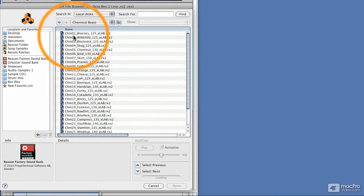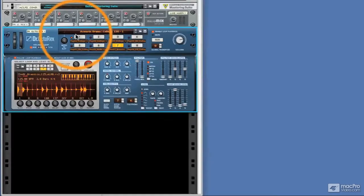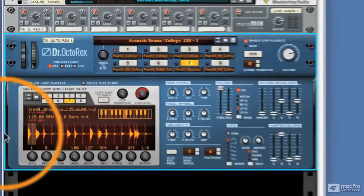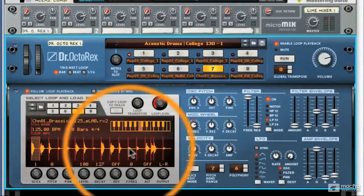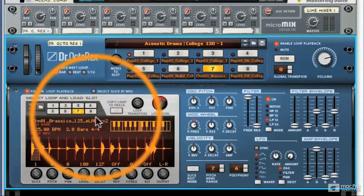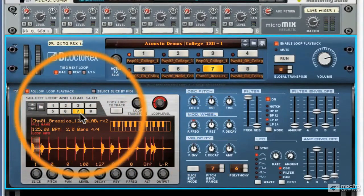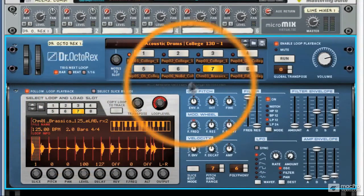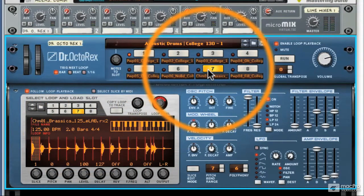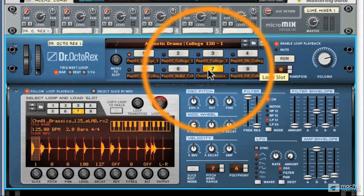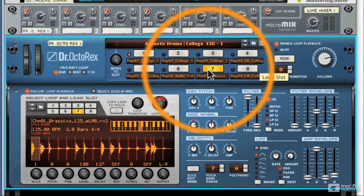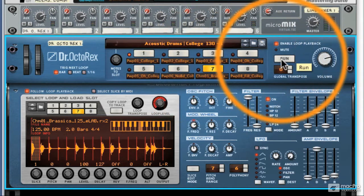So if we open chemical beats and we open the first loop you can see it's now loaded into the Dr. Rex into slot 7. Don't worry too much about that now, we'll look at it in detail in the coming videos but I'm going to press run here.